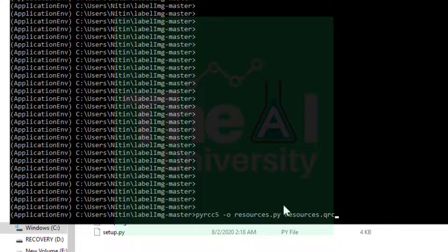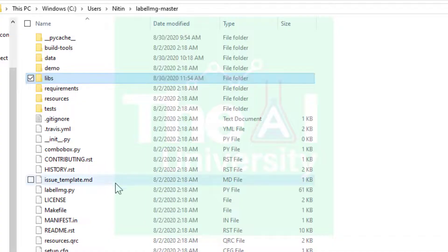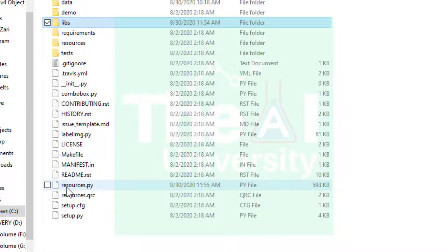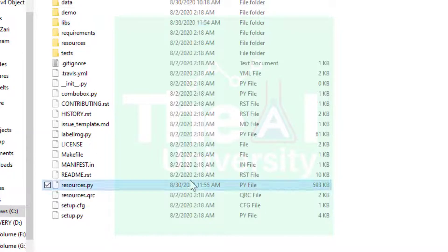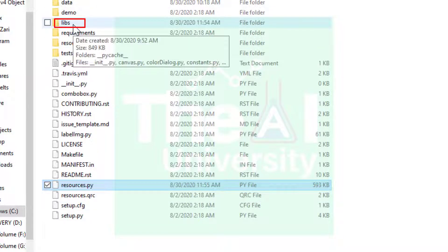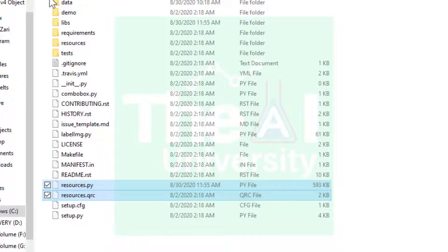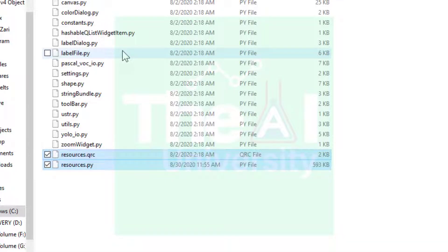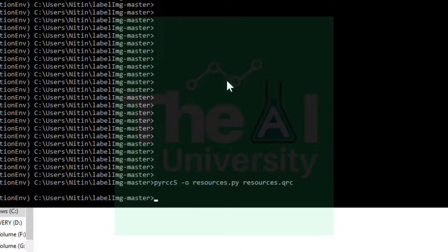When you run this command it will create the resources.py file in your labelimg folder. You can see that resources.qrc is already there — press enter and resources.py will also be created. Now you need to move both files, resources.py and resources.qrc, inside the libs folder. If you don't copy these two files into the libs folder, your installation may not be successful.